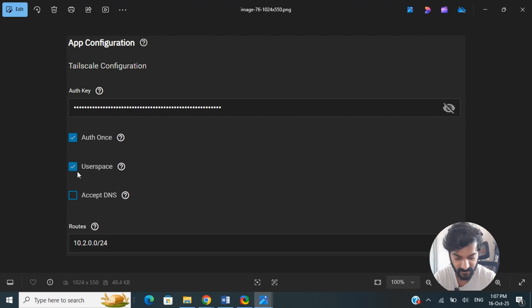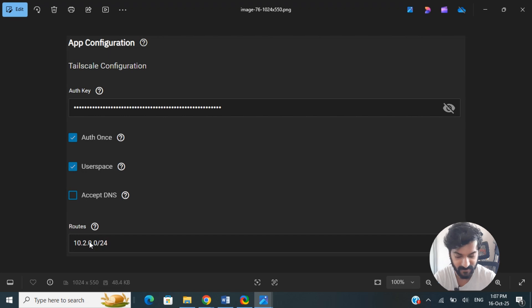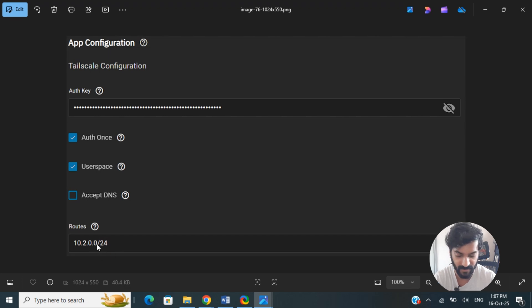Once everything's done, the Routes: if you want to access specific local networks through this Tailscale tunnel, then the relevant IP ranges, which is the root, you need to enter that here.